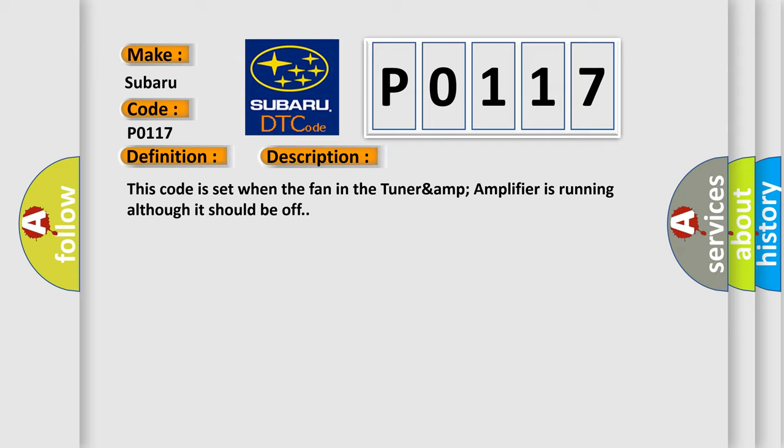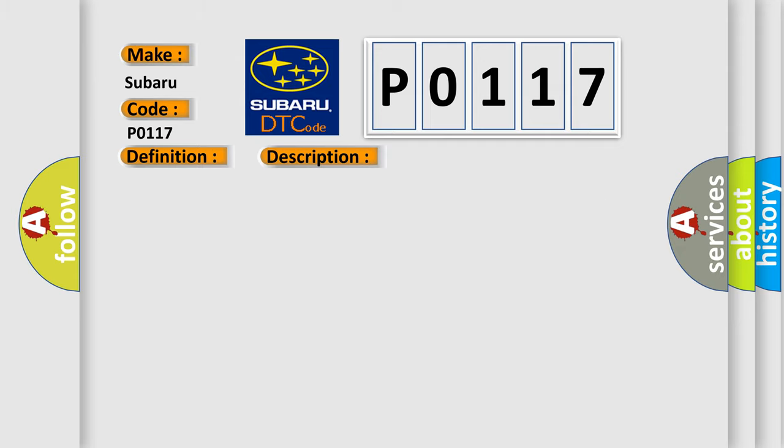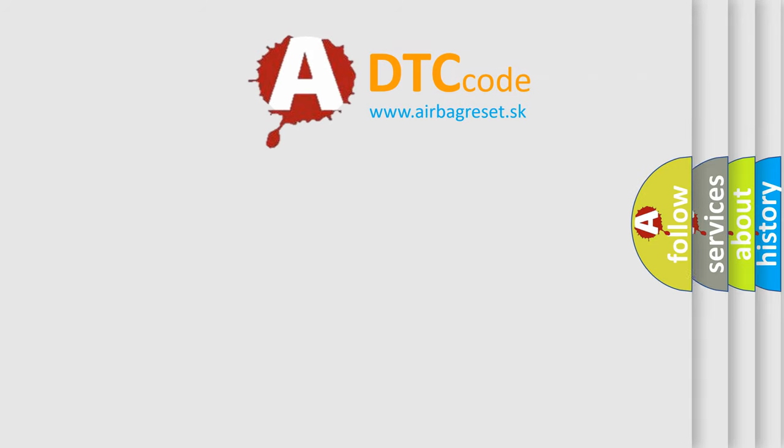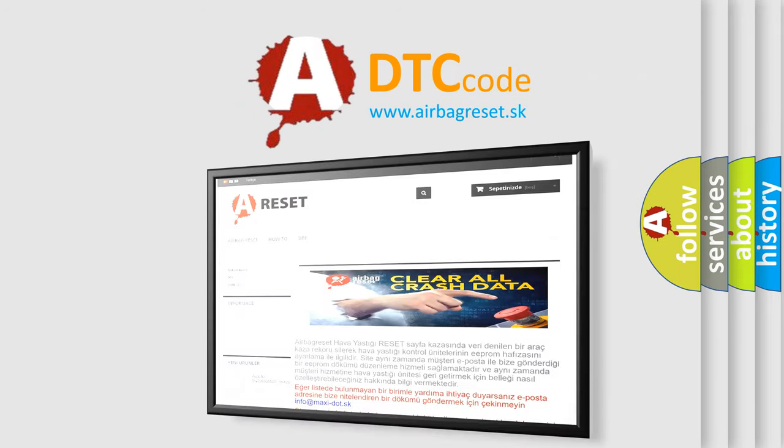This diagnostic error occurs most often in these cases. The airbag reset website aims to provide information in 52 languages. Thank you for your attention.